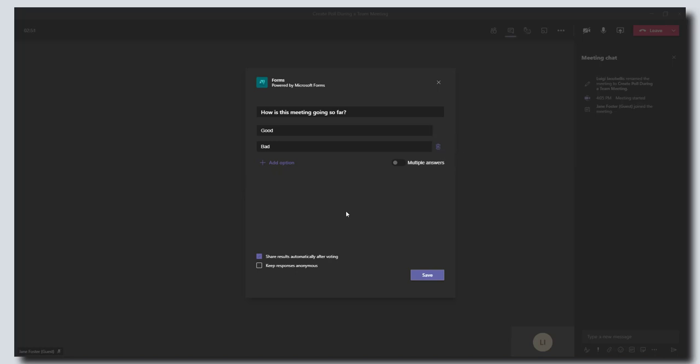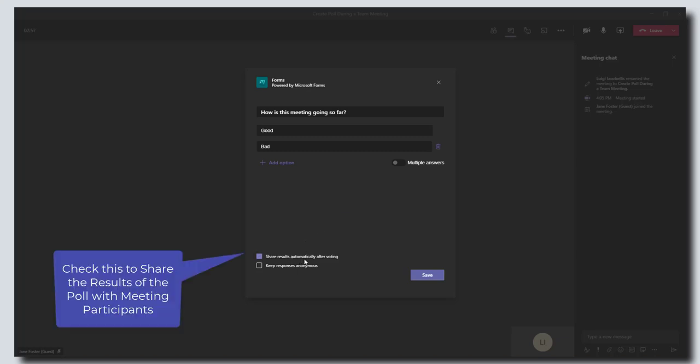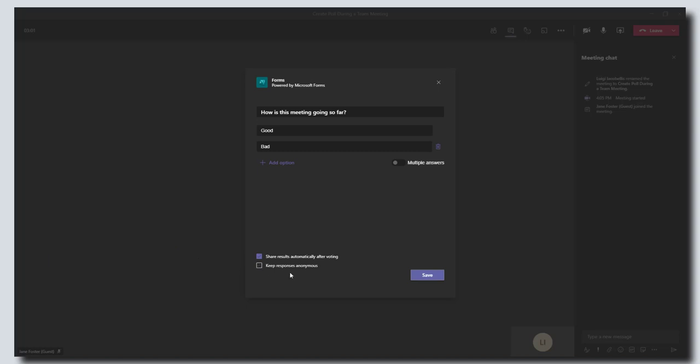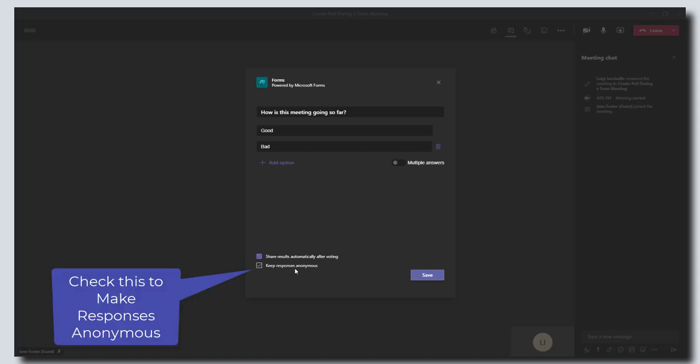Now before I save this, there's also two other options here. You can share the results of this poll automatically after voting, and you can also choose to make responses anonymous, so I'm going to go ahead and check keep responses anonymous.